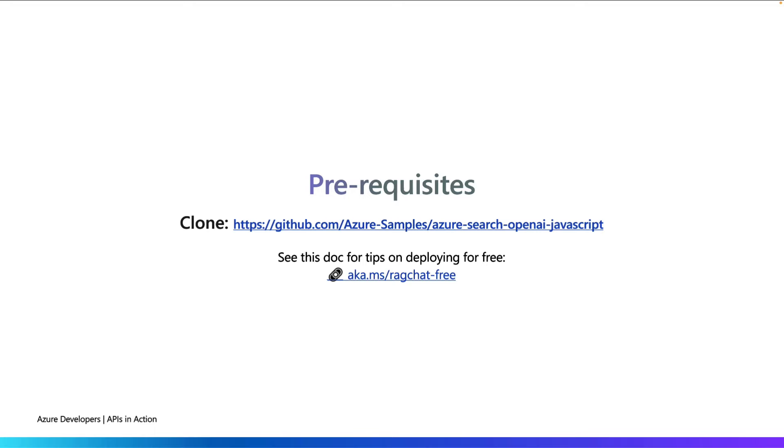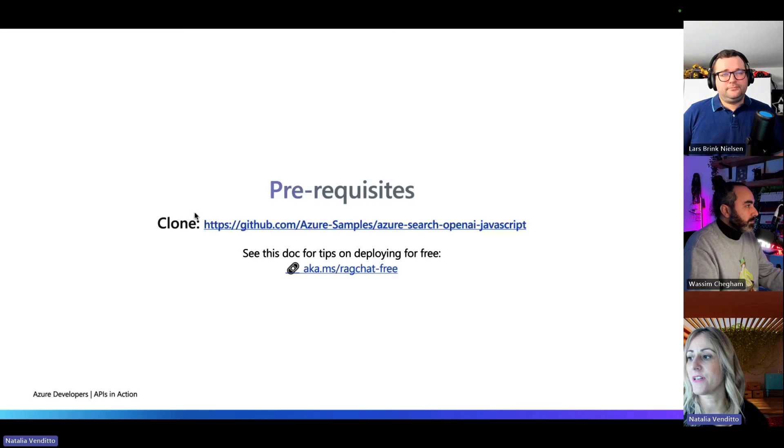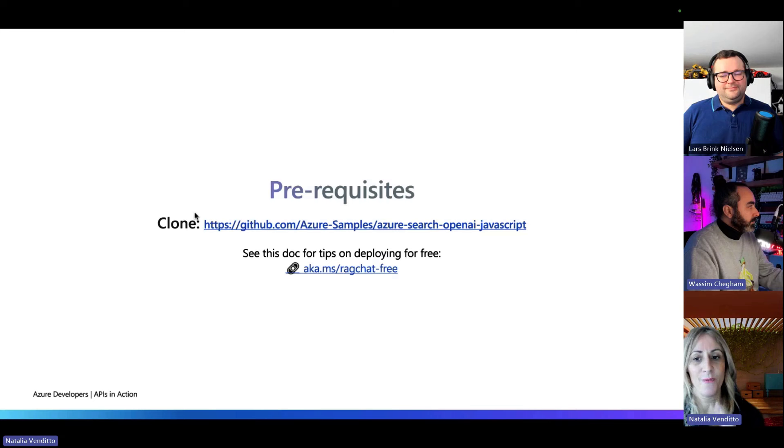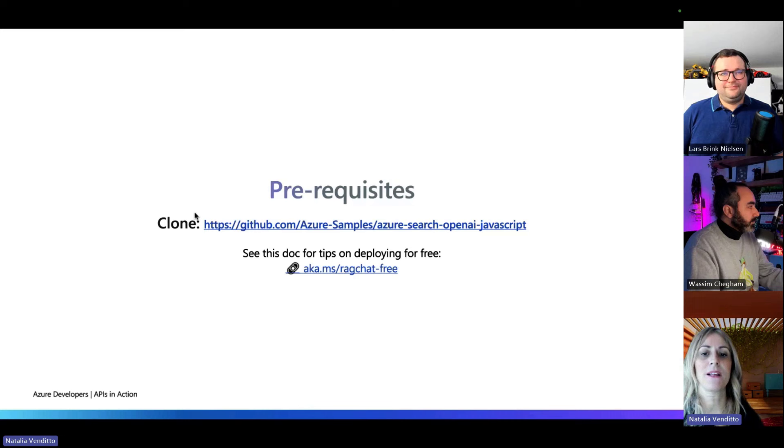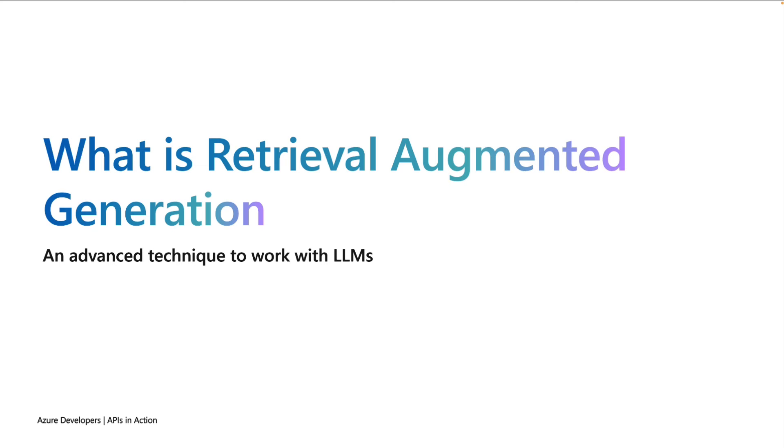If you want to follow along, you can check out the repo, you can clone it. GitHub.com/Azure-samples/Azure-search-OpenAI-JavaScript. We have the JavaScript suffix because we have these exact same application in different languages: C Sharp, Python, and Java. We can now start talking about the retrieval augmented generation that is part of this architecture sample or the pattern that powers it.